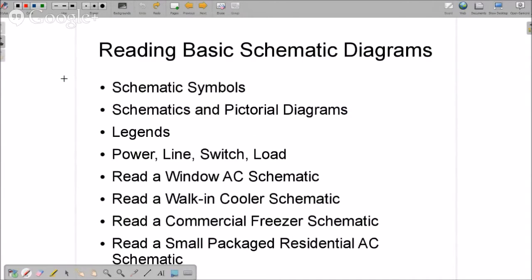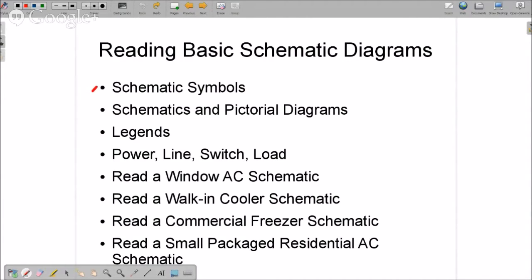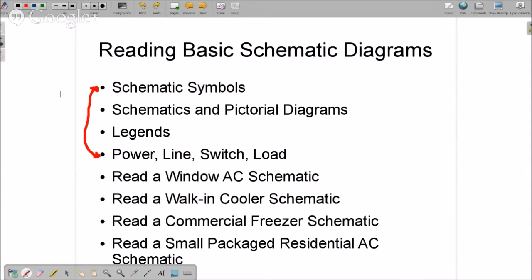So tonight we are going to get into reading basic schematic diagrams. We're going to cover probably from schematic symbols and I'm going to try and get to maybe here, it just depends on how we go. If you're not familiar with schematics, this is a lot to absorb and I don't want to rush through it. We have plenty of time to do this, and if it takes five parts to get it right then we'll do a five-part series, and if it takes ten we'll do ten.